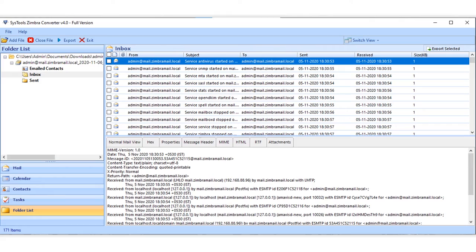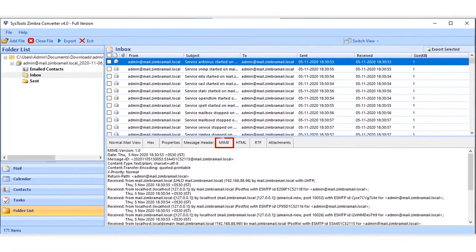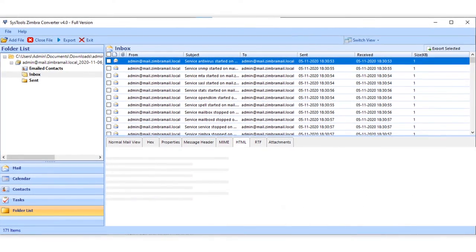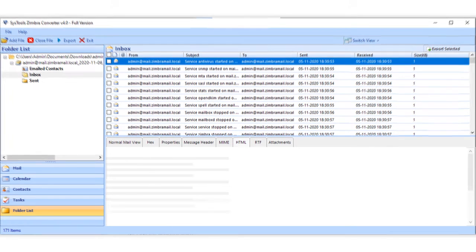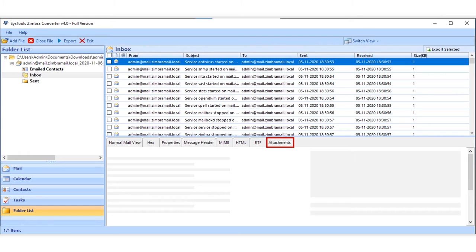Message header, mind view, HTML, RTF, and attachments of any selected mail.